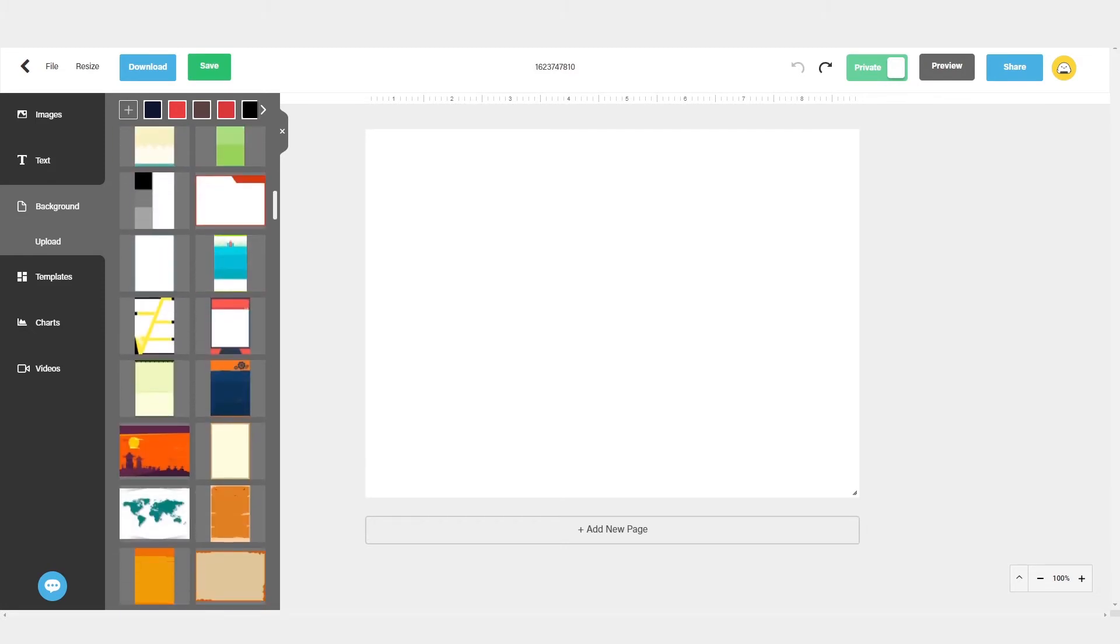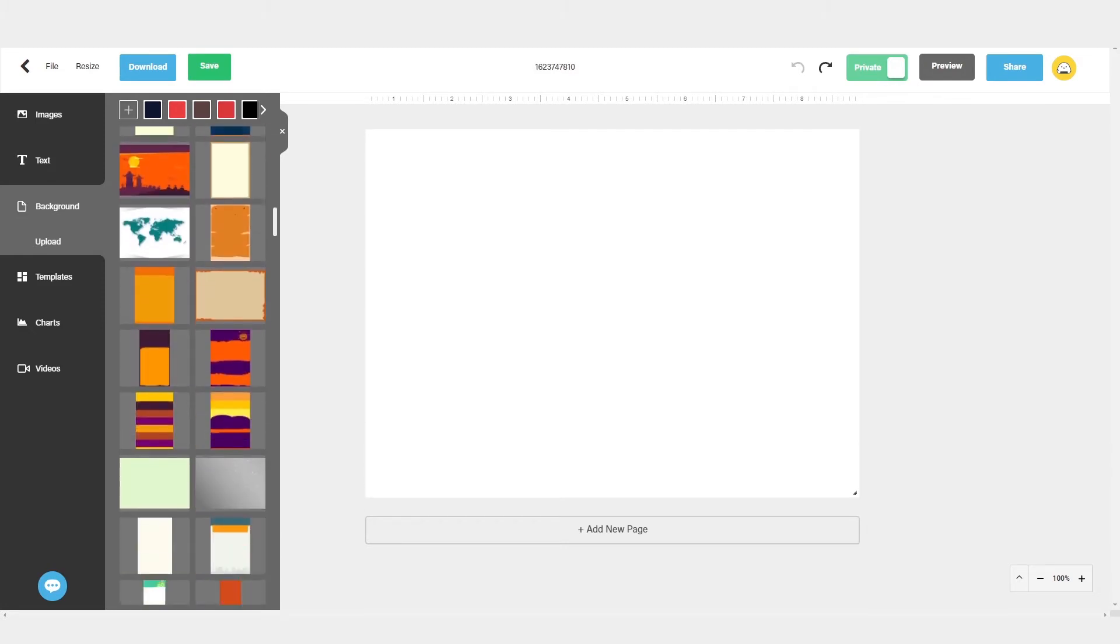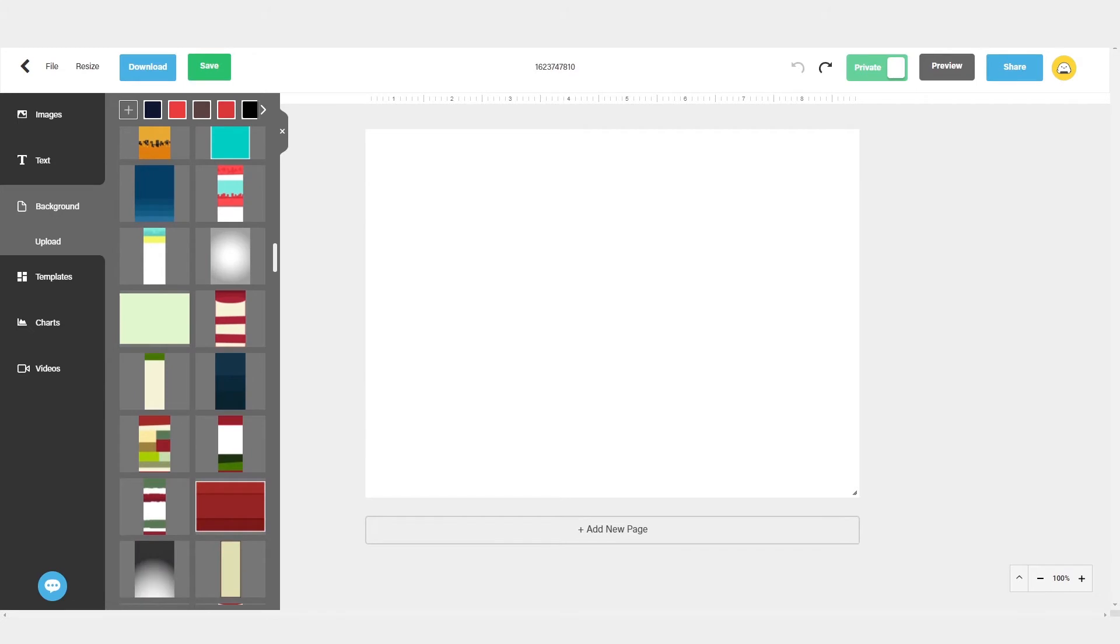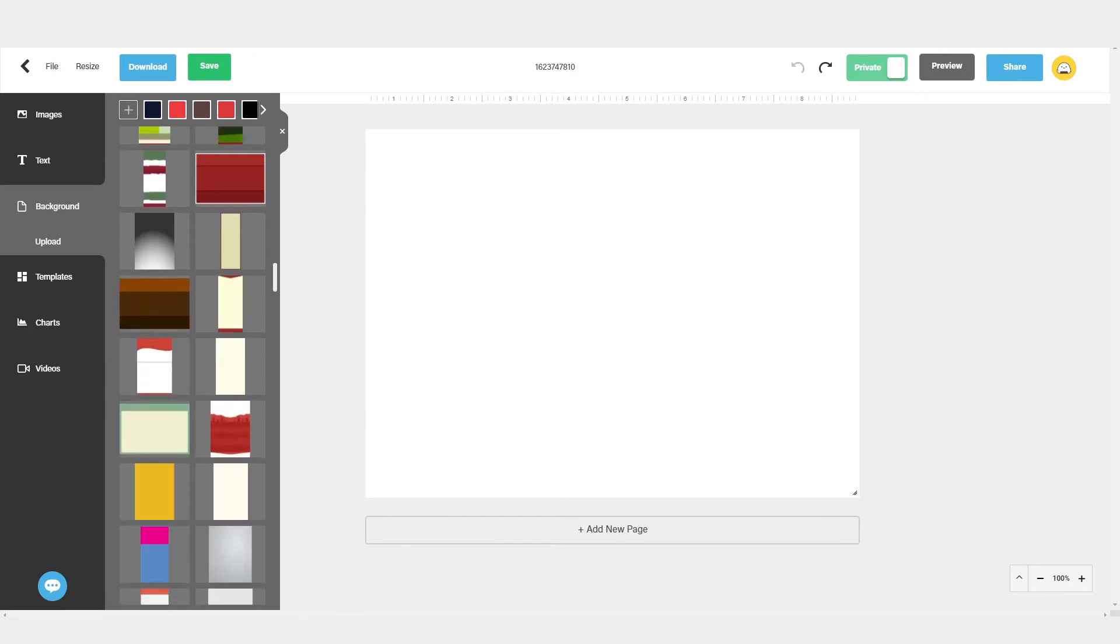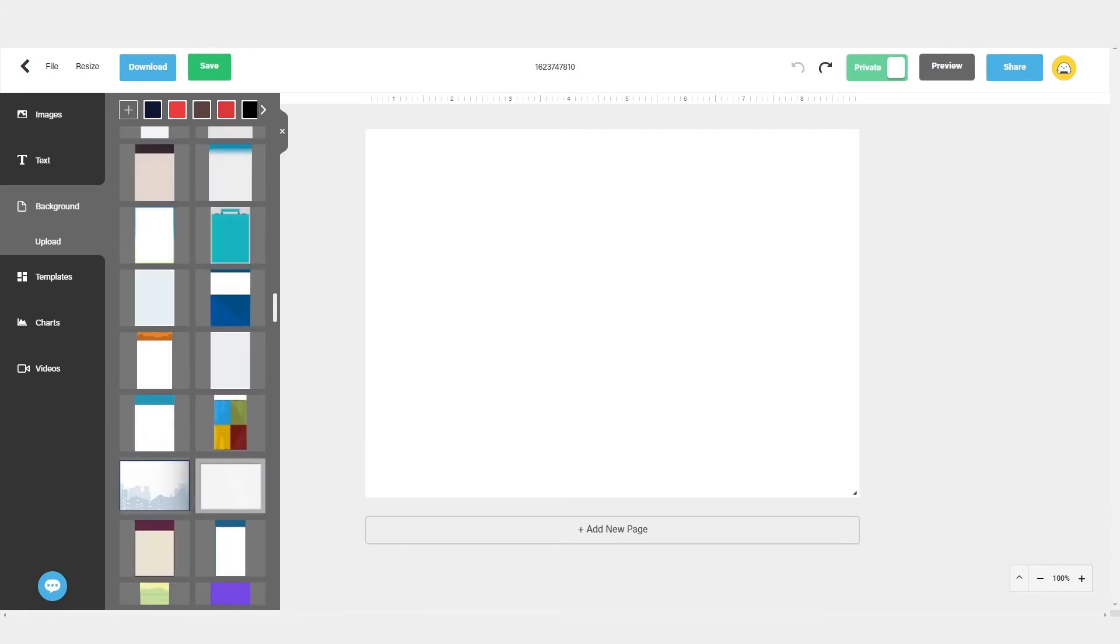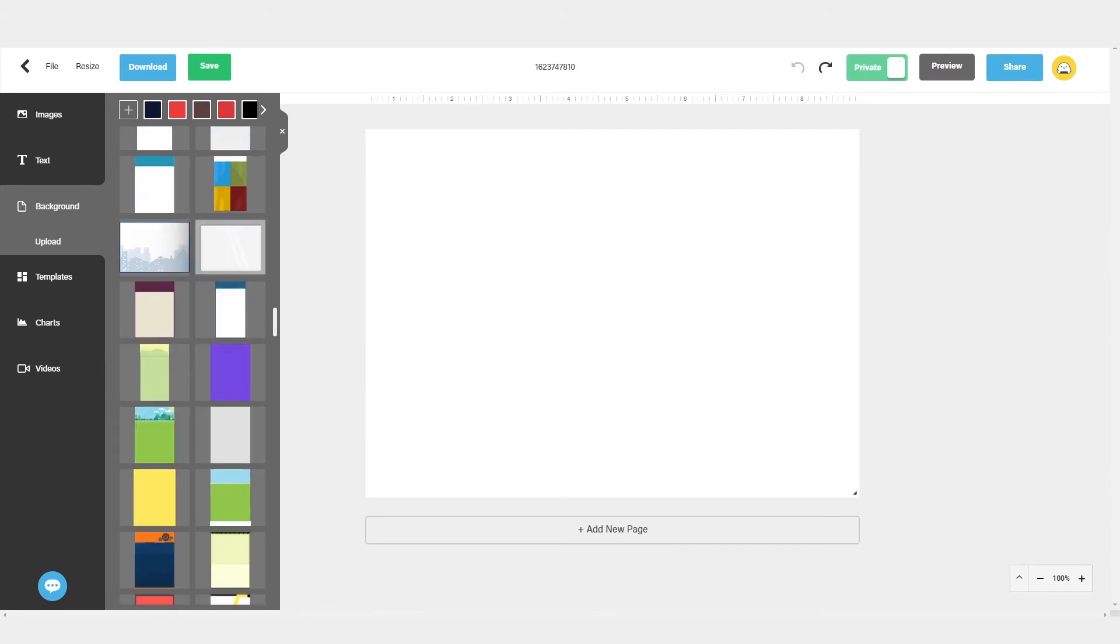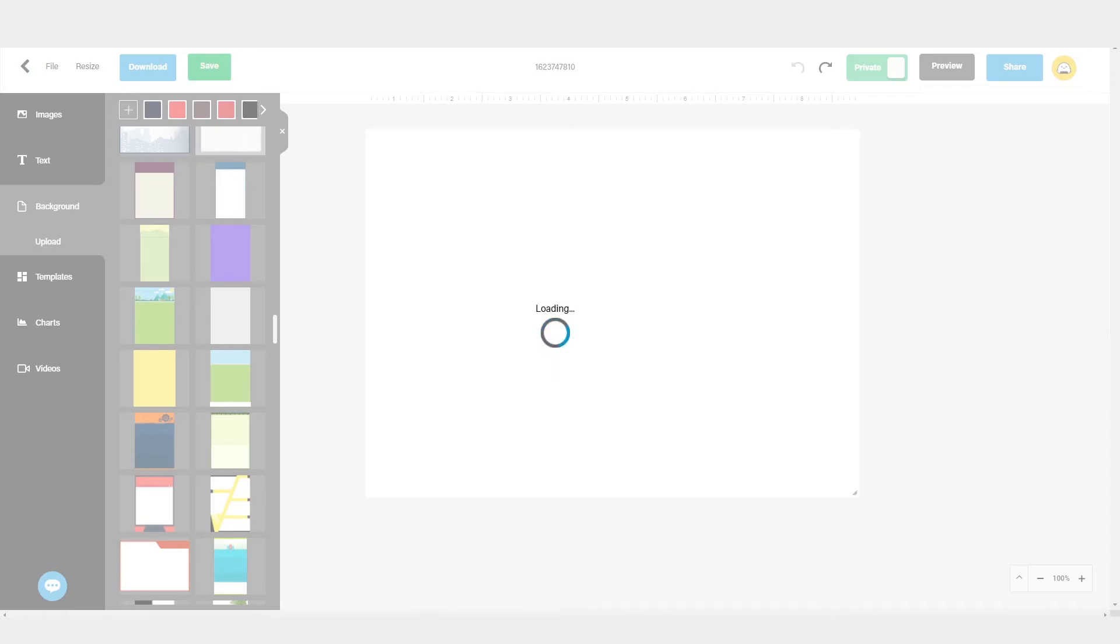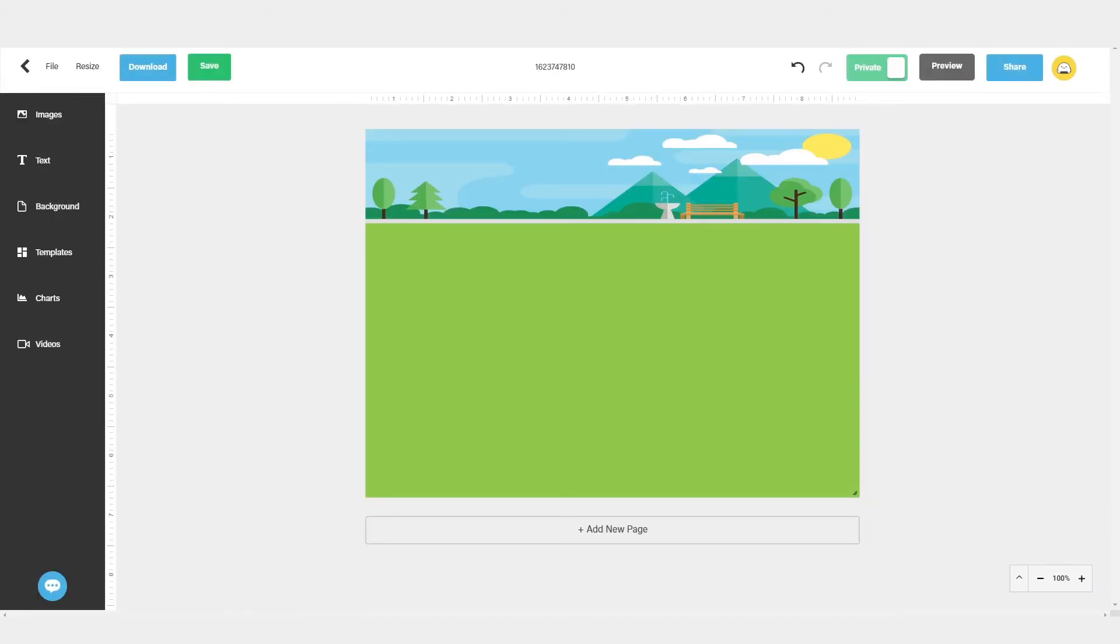From here, you can click on the arrow buttons to browse through the backgrounds, and you'll want to scroll to the backgrounds that have a built-in layout. Keep in mind that you may need to resize your canvas once you've chosen a background.